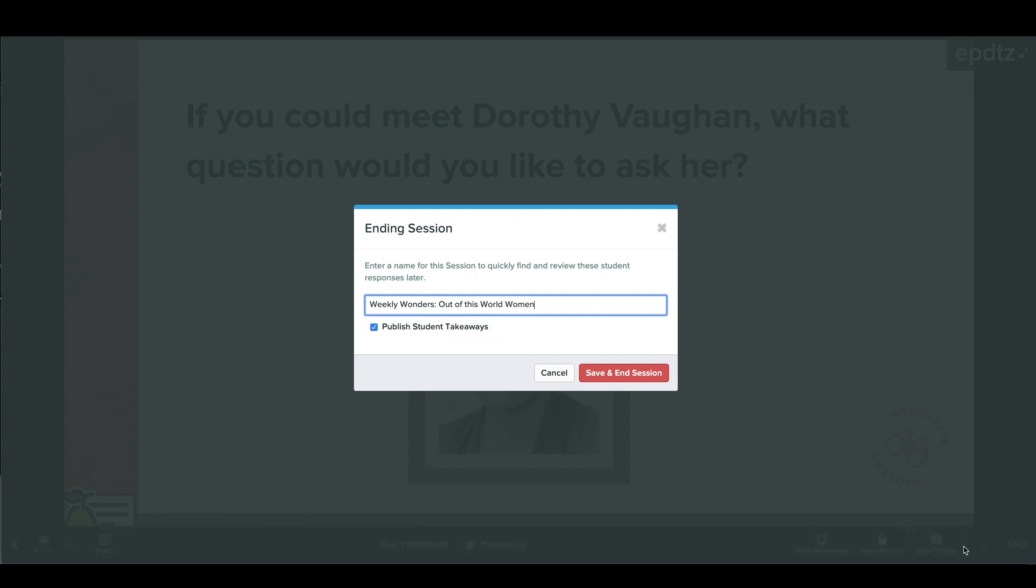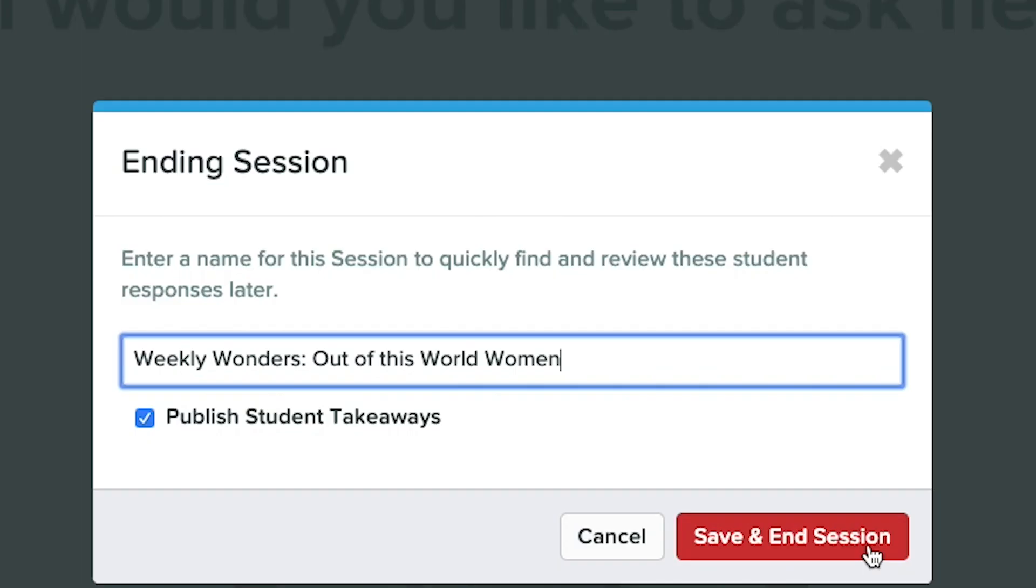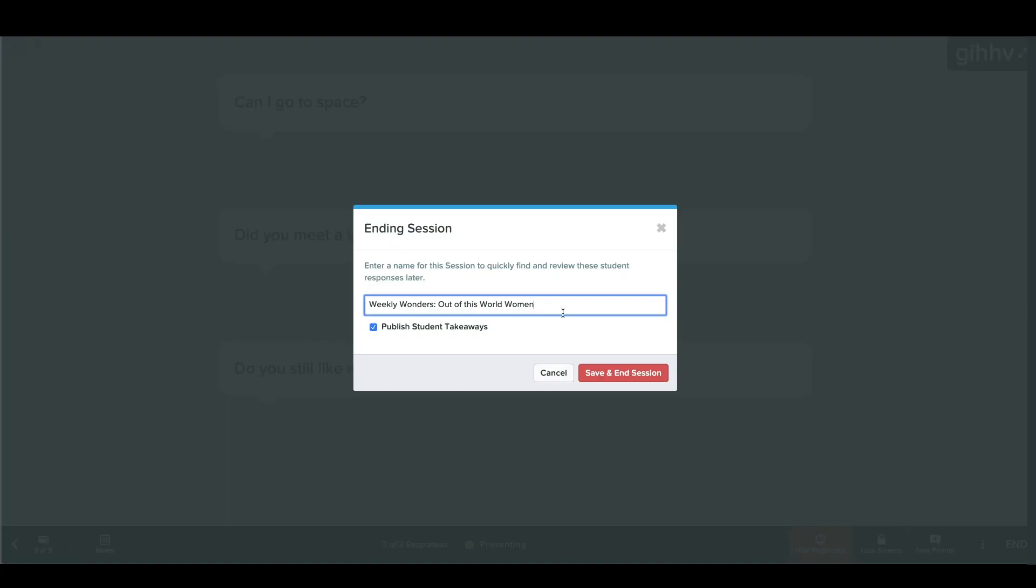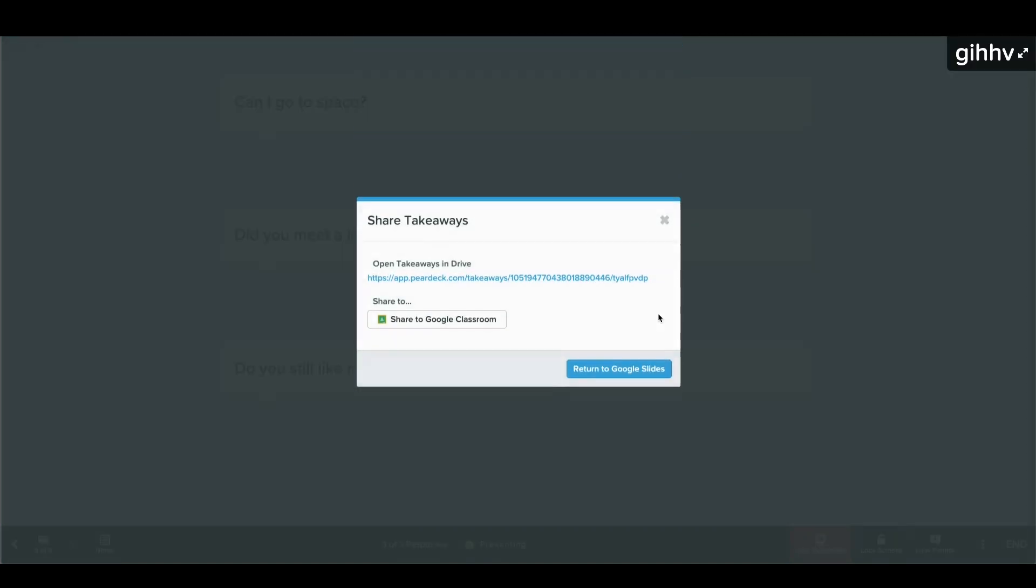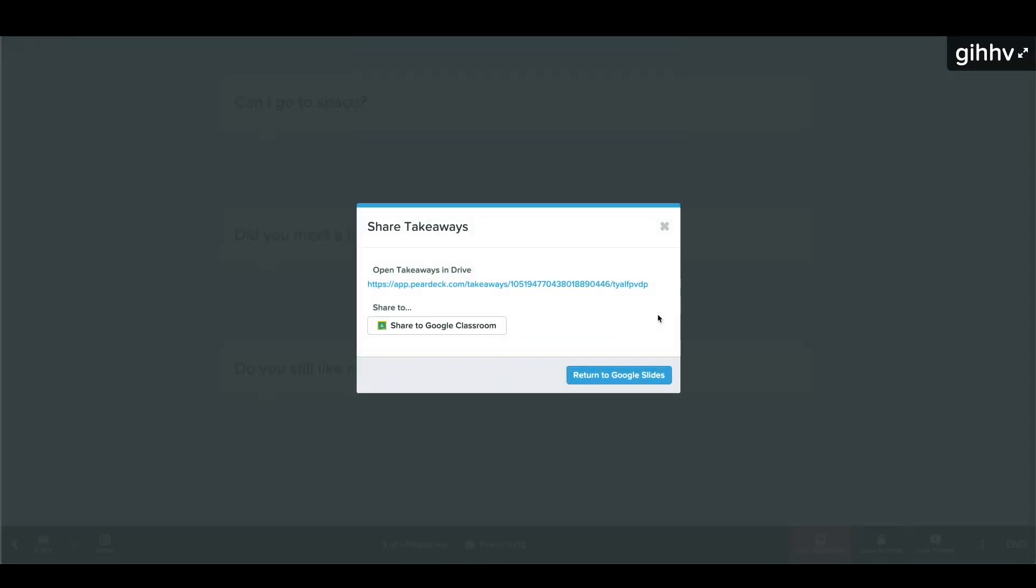However, ending your session doesn't mean the learning has to end. When ending a lesson, Google Slides users will be prompted to check the box that says Publish Student Takeaways. When you select that box, each participant will receive a Google Doc with a copy of the presentation, plus their responses to each question.